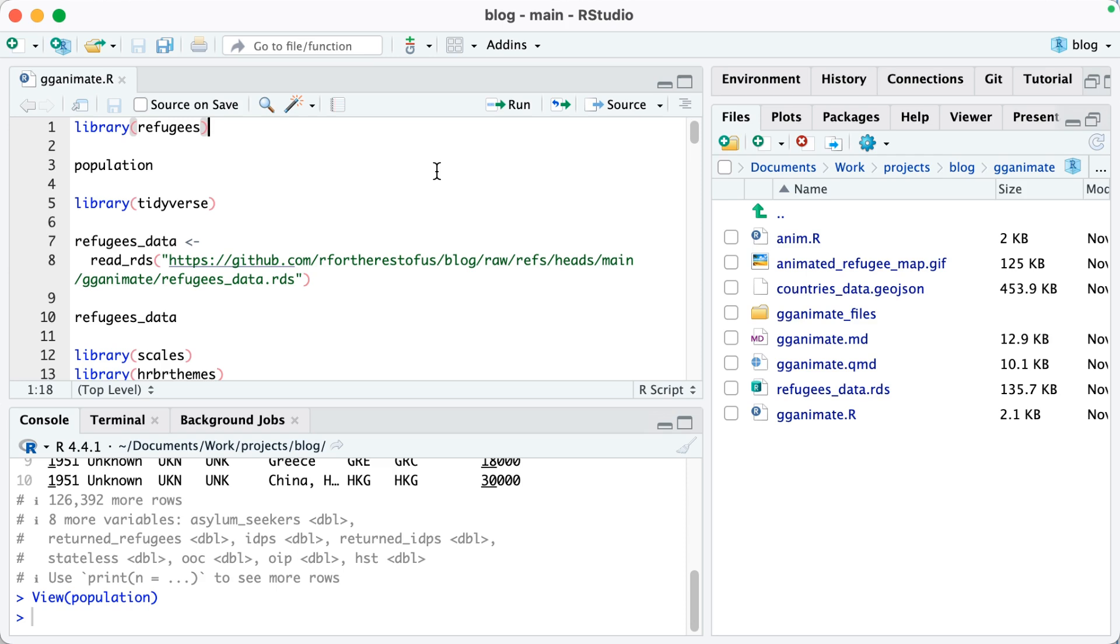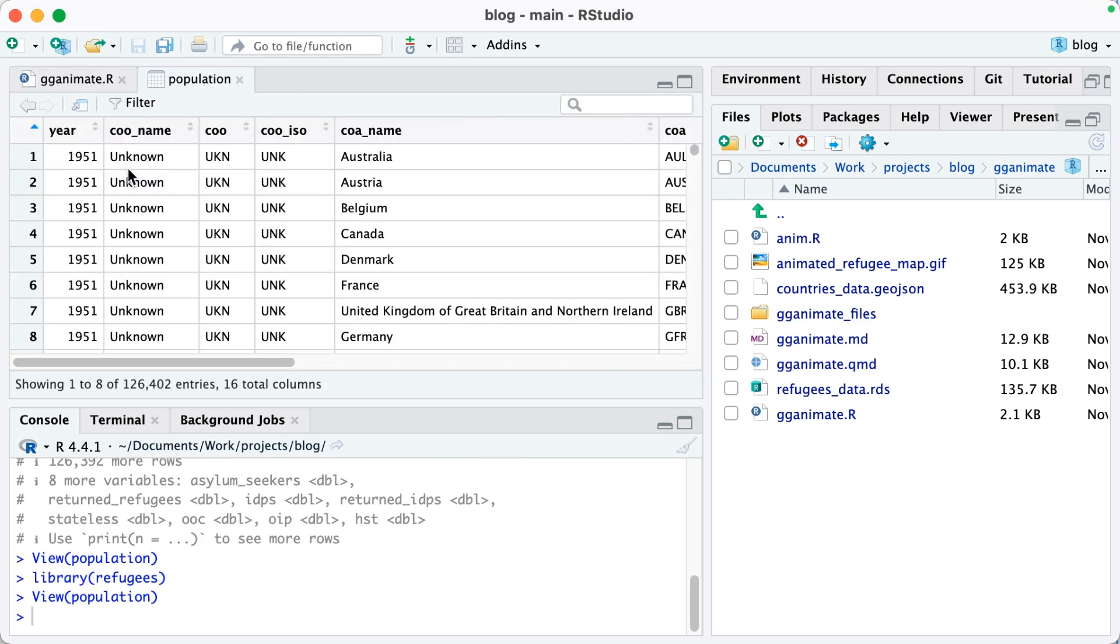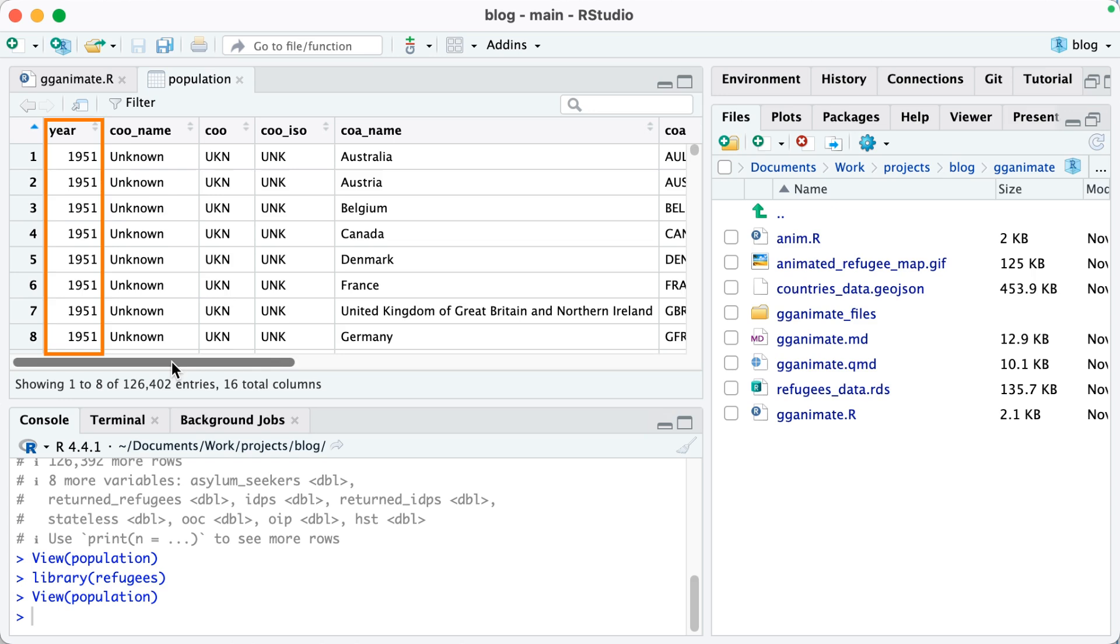After I load the Refugees package, I have a data frame called Population, which I'm now going to pop up here so I can take a look at it. It's got a bunch of variables. We don't actually need them all. What we care about is year, and then I'm going to use COOISO, which is an abbreviation for the country. COO stands for country of origin, so in other words, where refugees come from.